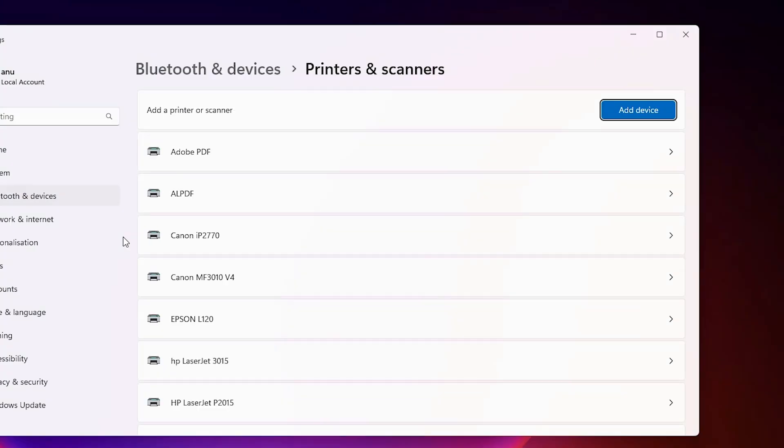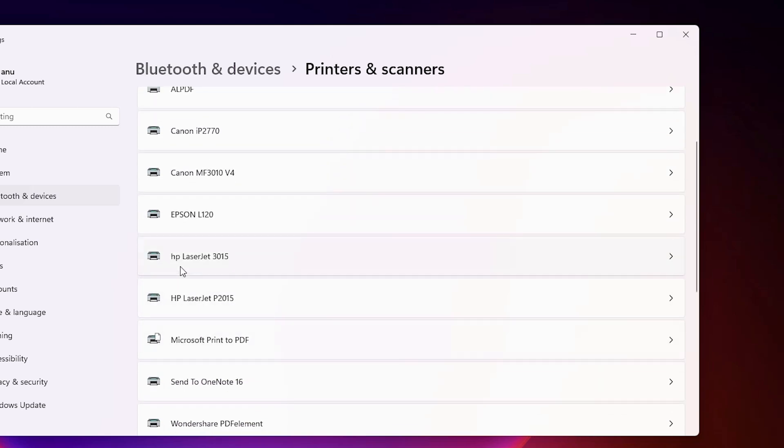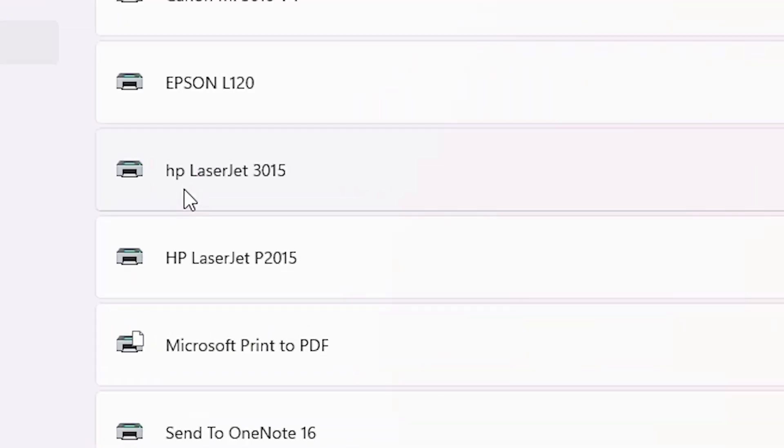In printers and scanner, in the printer list, if you find your printer name HP LaserJet 3015, that means your printer is properly working and it works on your Windows 11 PC or laptop.